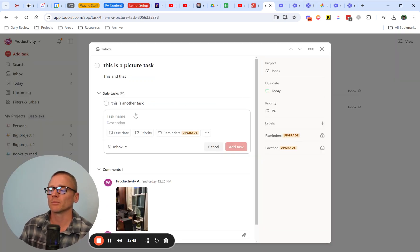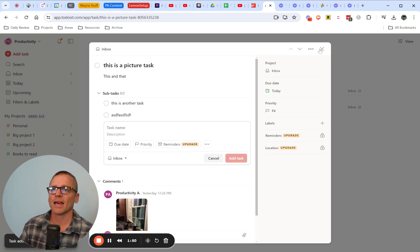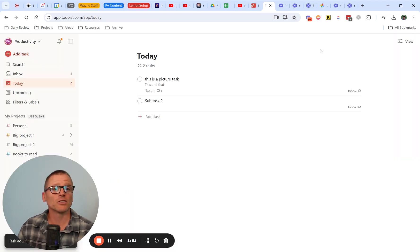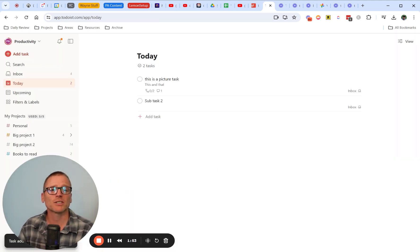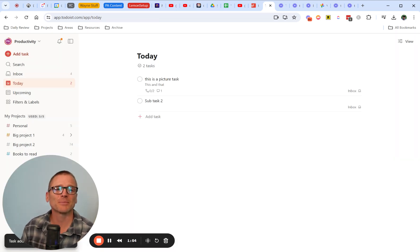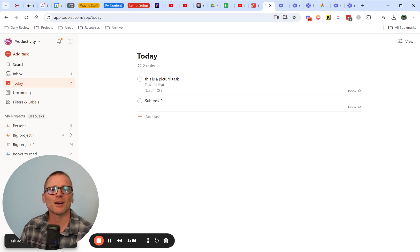That is how you do that. So hopefully that's helpful. If you have any questions about Todoist and subtasks, leave me a comment. I'll be happy to get back to you.